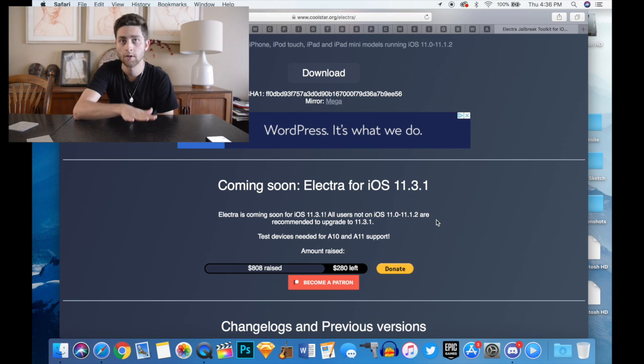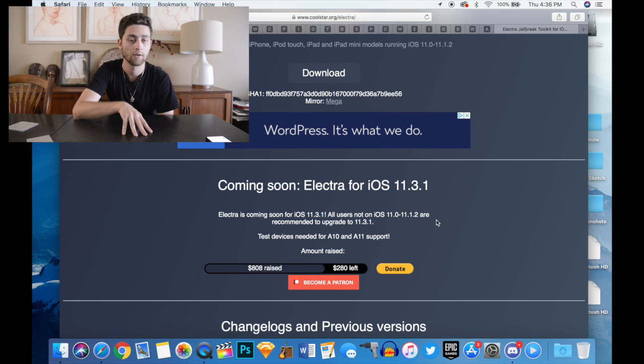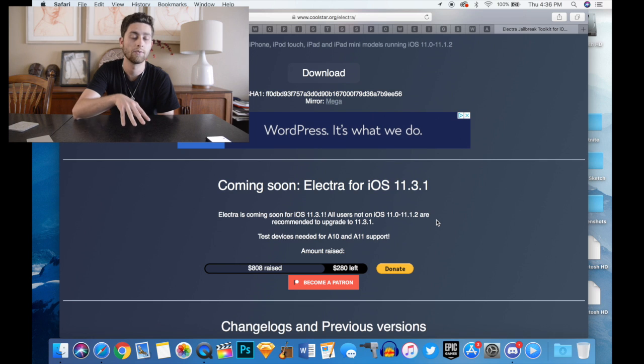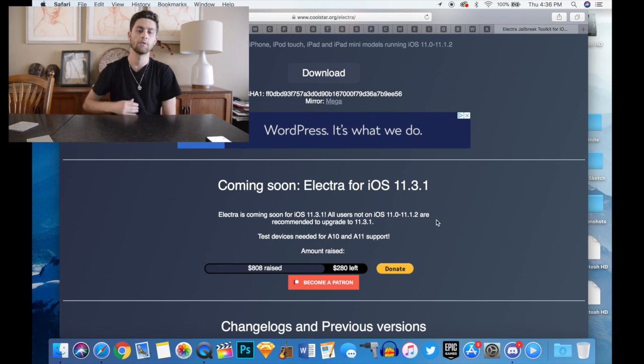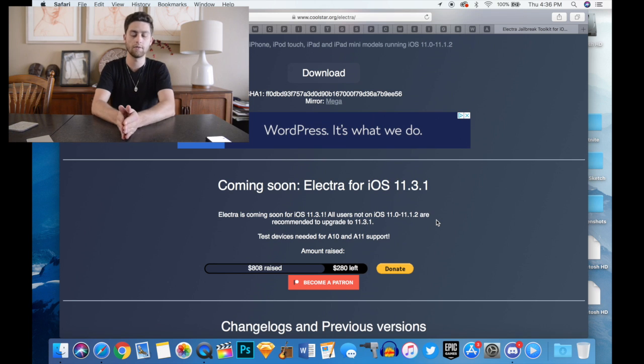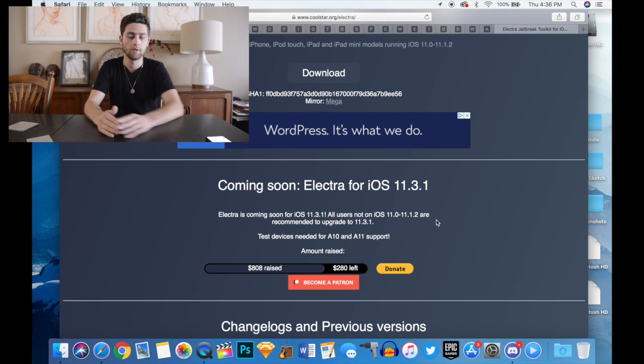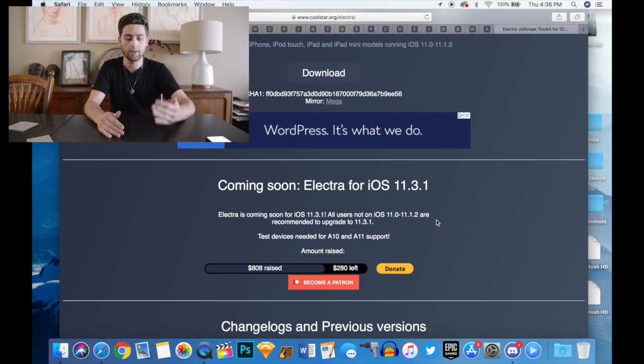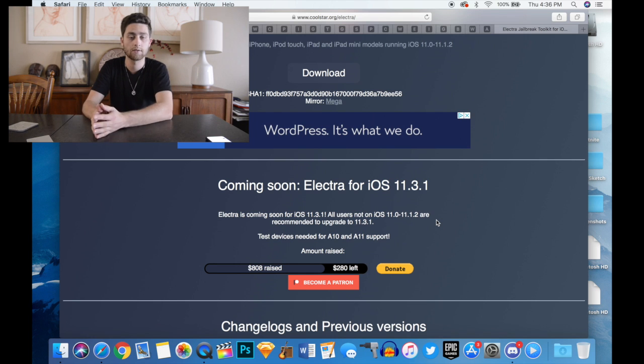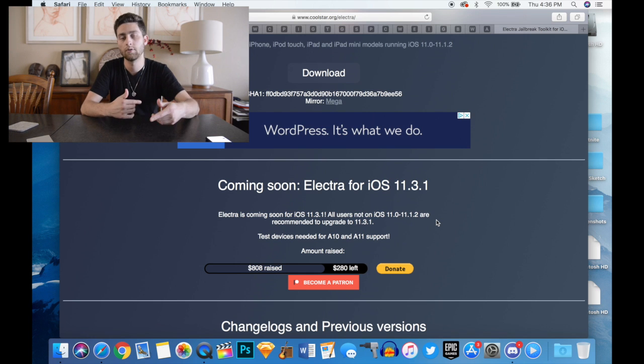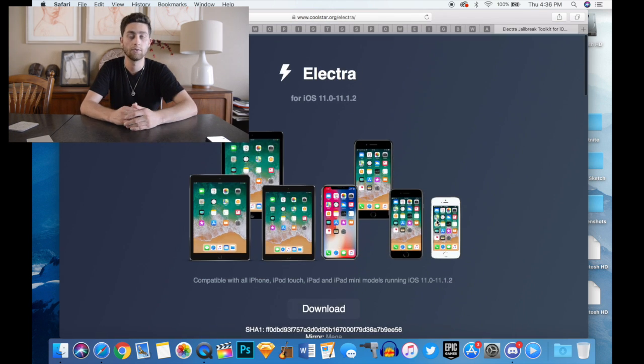Unfortunately, the Elektra jailbreak won't be updated for A10 and A11 chip devices because there's a different aspect to it that he needs in order to update the app for those two versions.